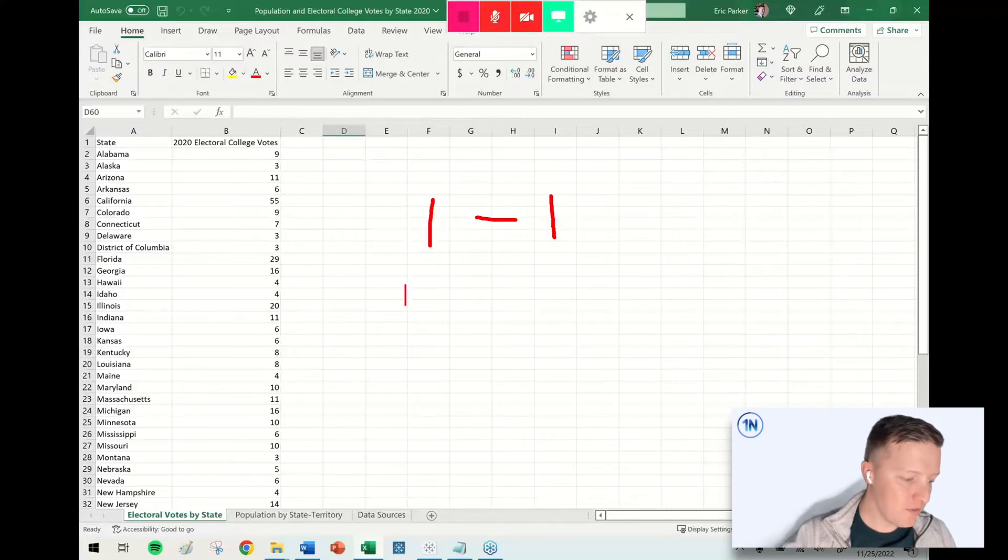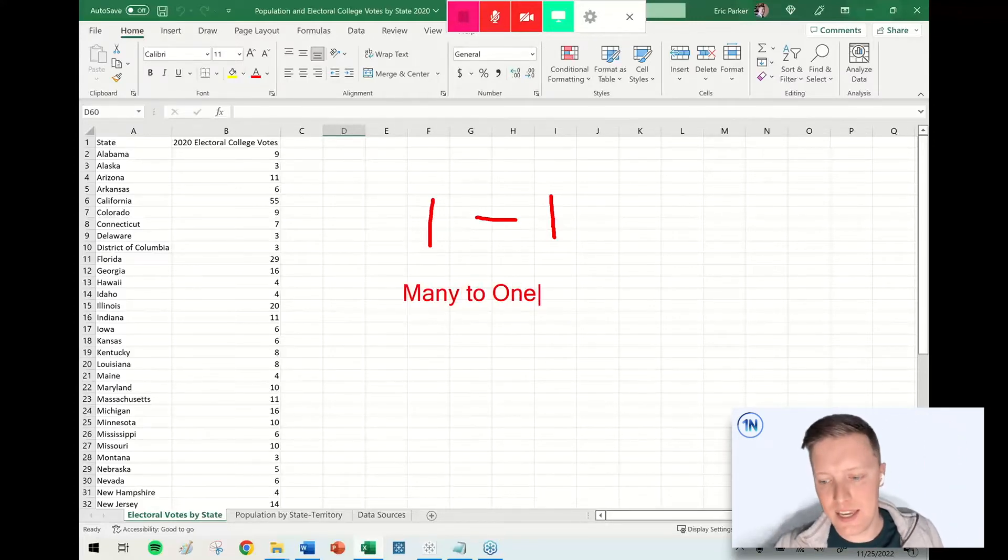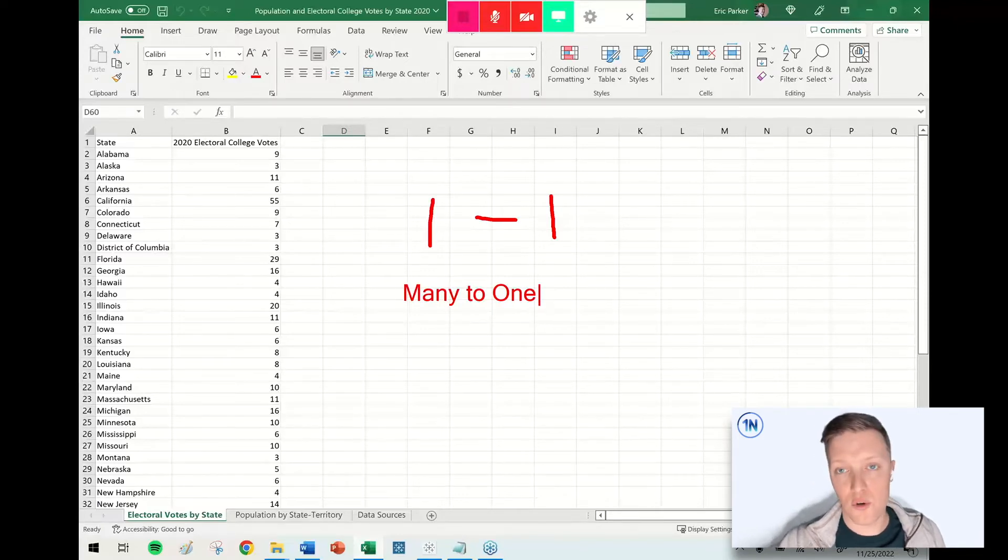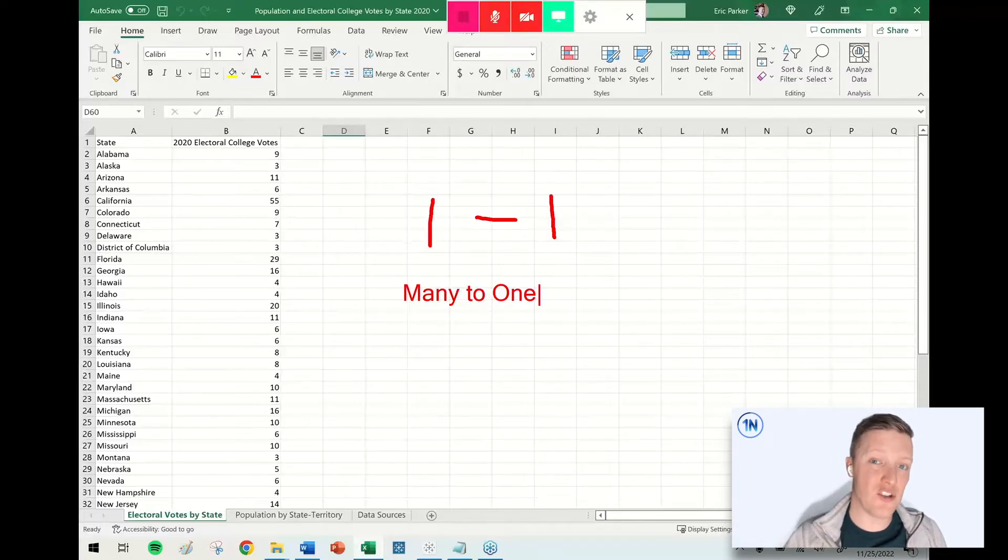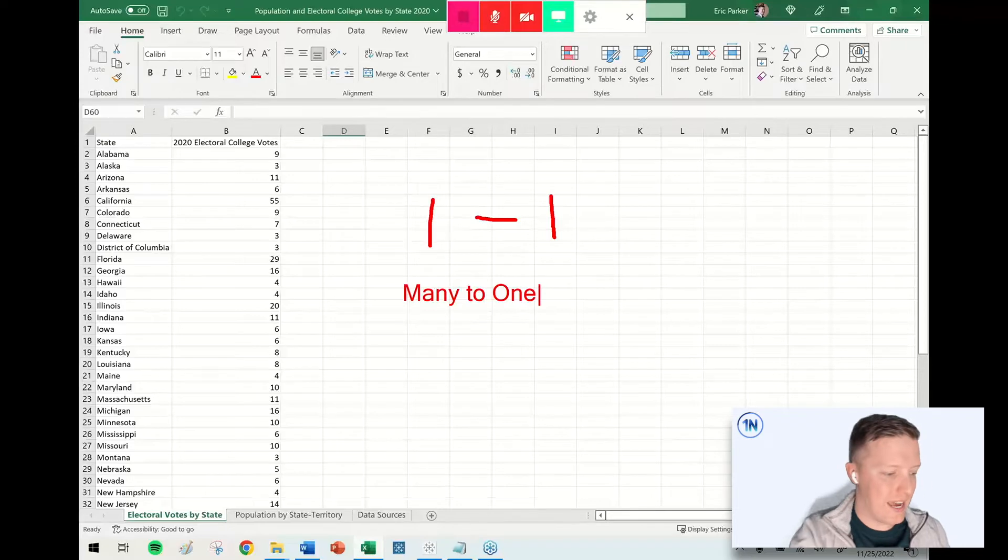There's also other types of cardinality, like many-to-one. So in that case, let's say you had a record for every county in every state. So you might have 30 counties in a single state that would just find a single-state match in another table. So that's a many-to-one cardinality.